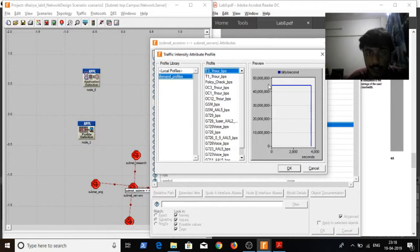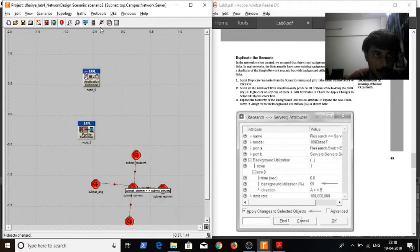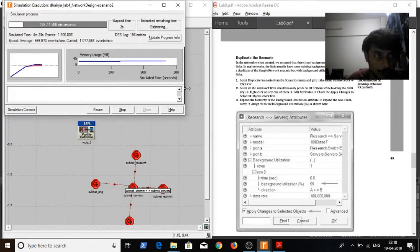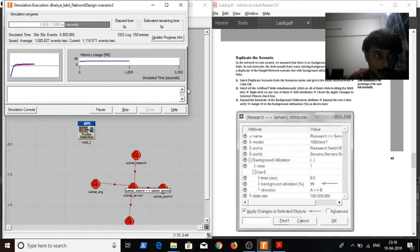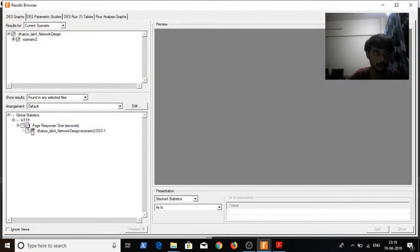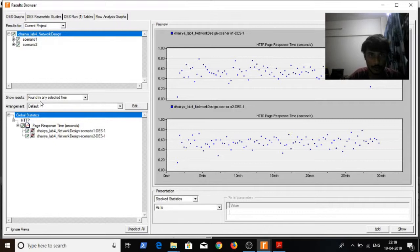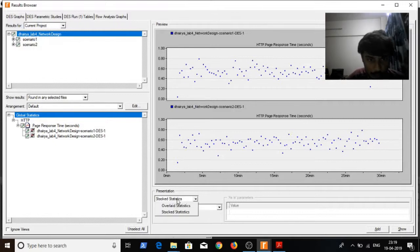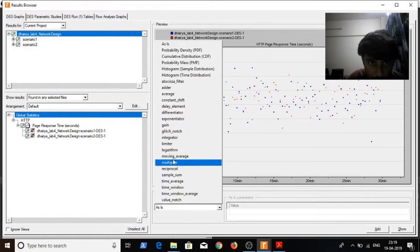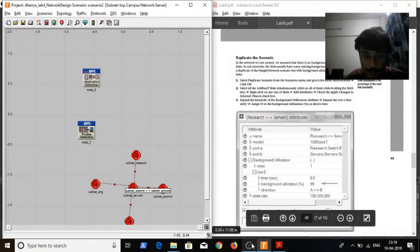I'll use the profile as this one, click on OK, apply to all selected objects, click on OK, yes. Run the simulation. Run the results browser and review the results for both simulations. I'll use overhead statistics and the average. There is a slight mismatch between the two statistics. That's it, I'll see you next time. Thank you.